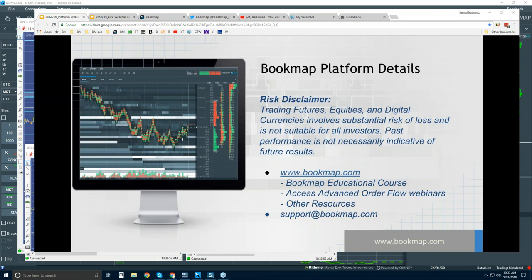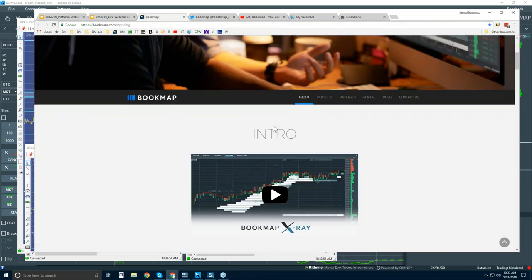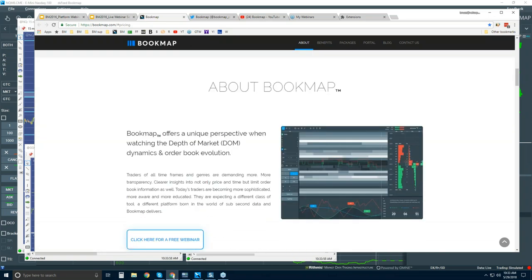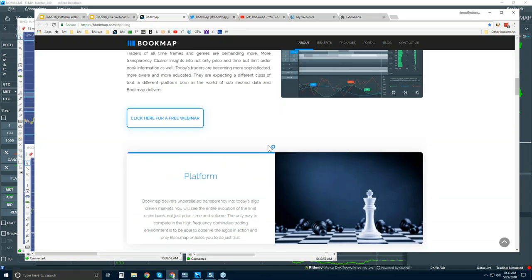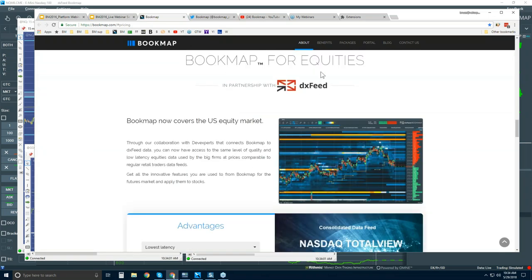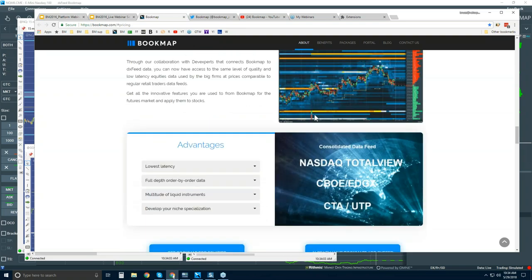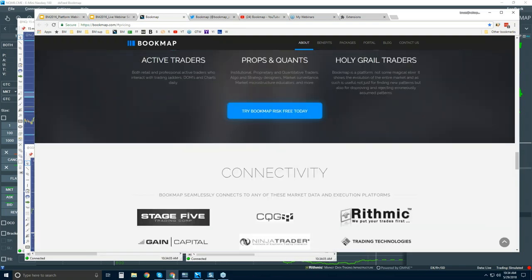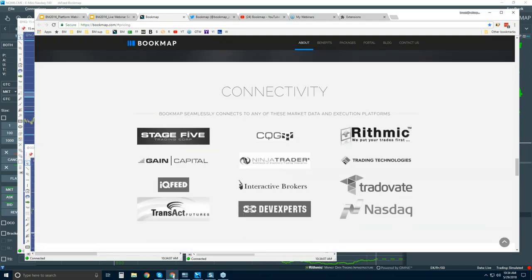Let's jump over to the website and scroll down a bit. There's an intro video here, and a bit further down, just information about Bookmap in general — Bookmap for equities — and a bit further down is connectivity, and we'll stop here.